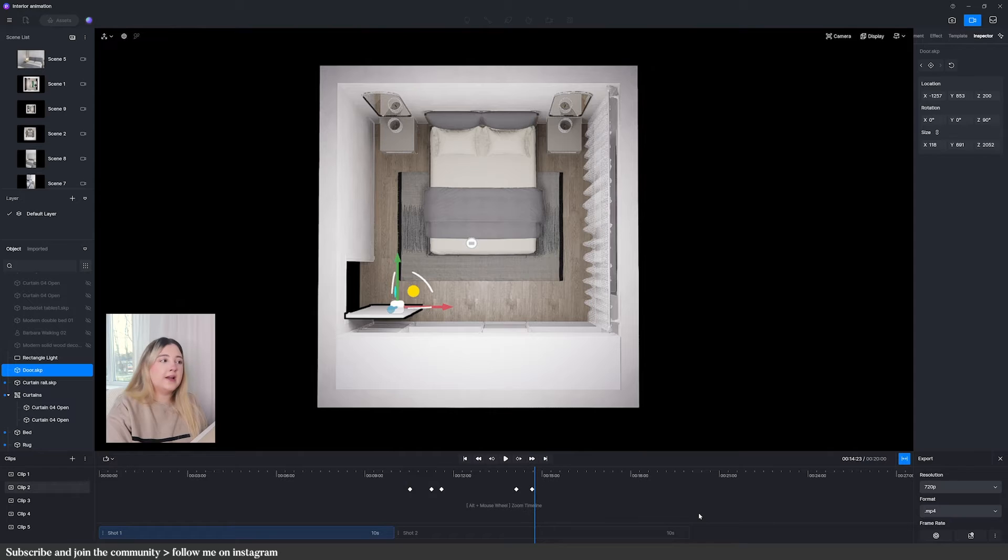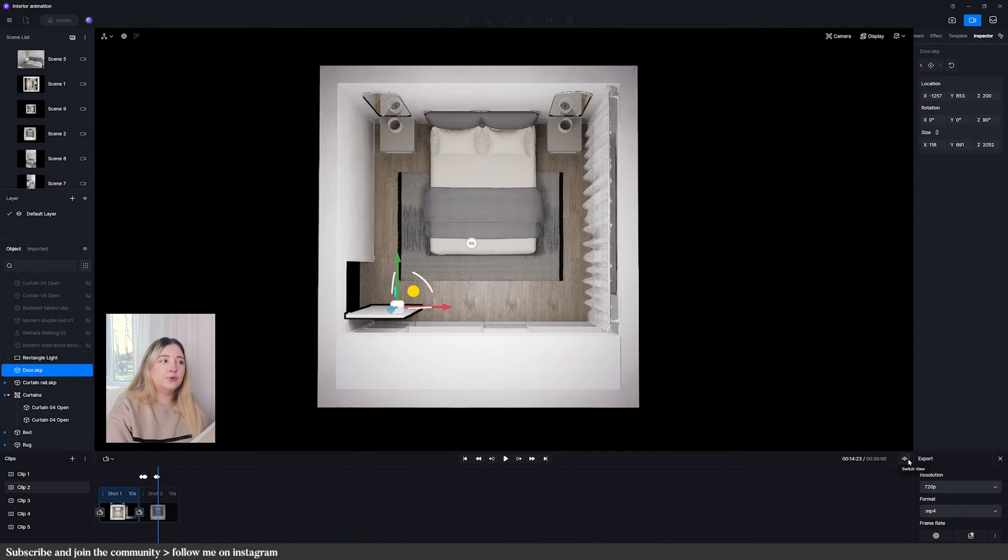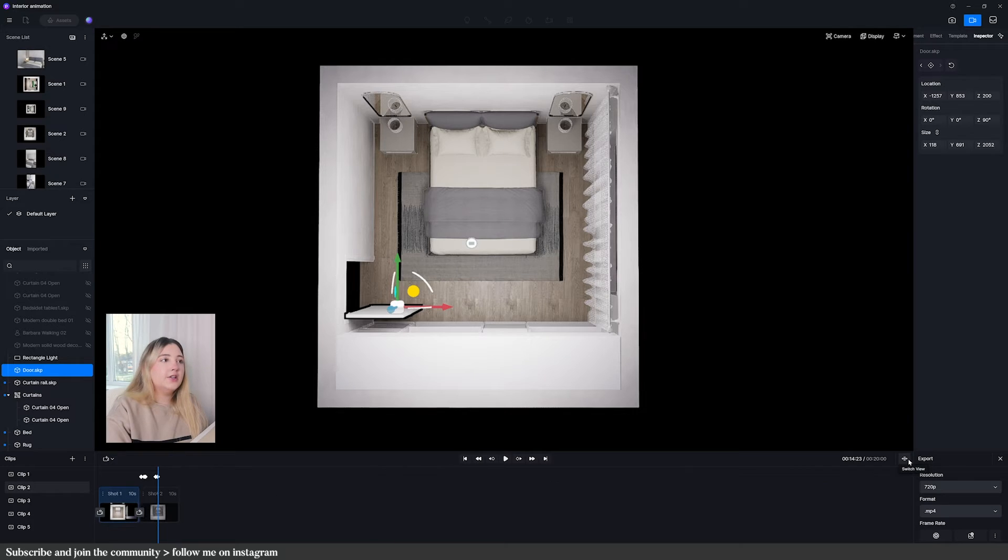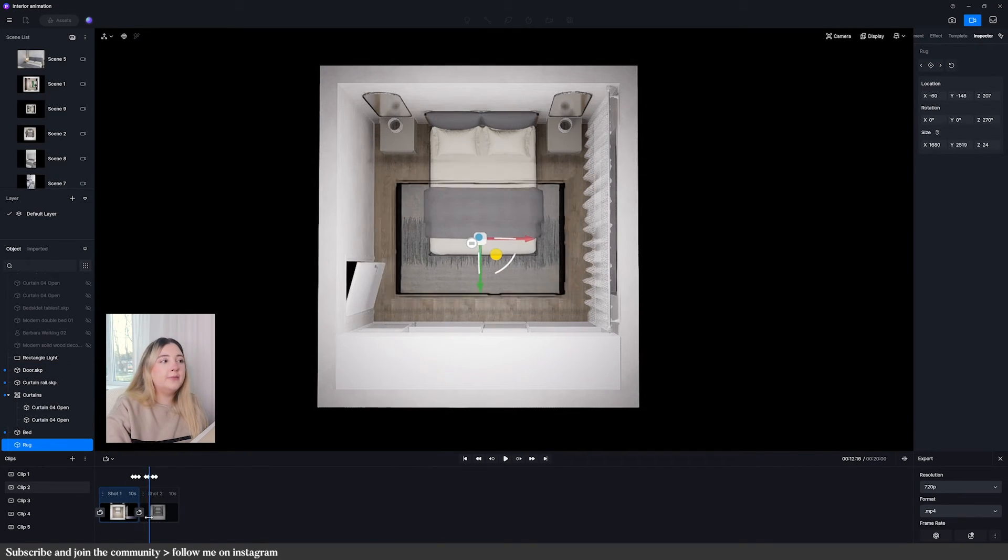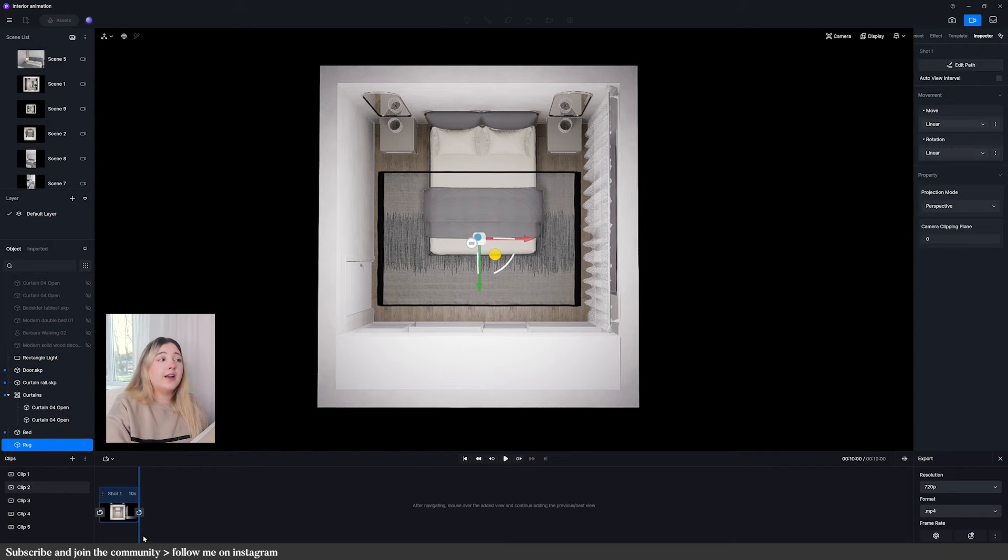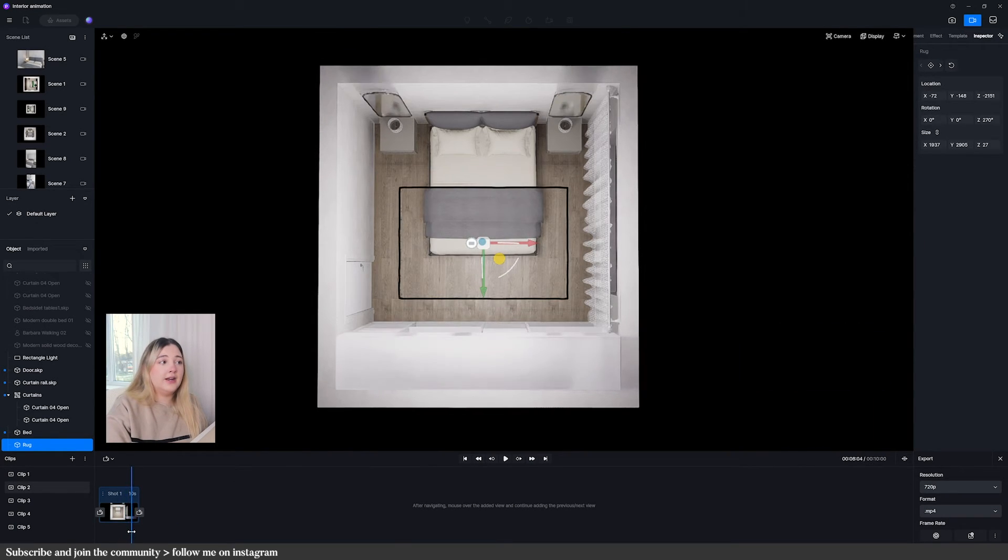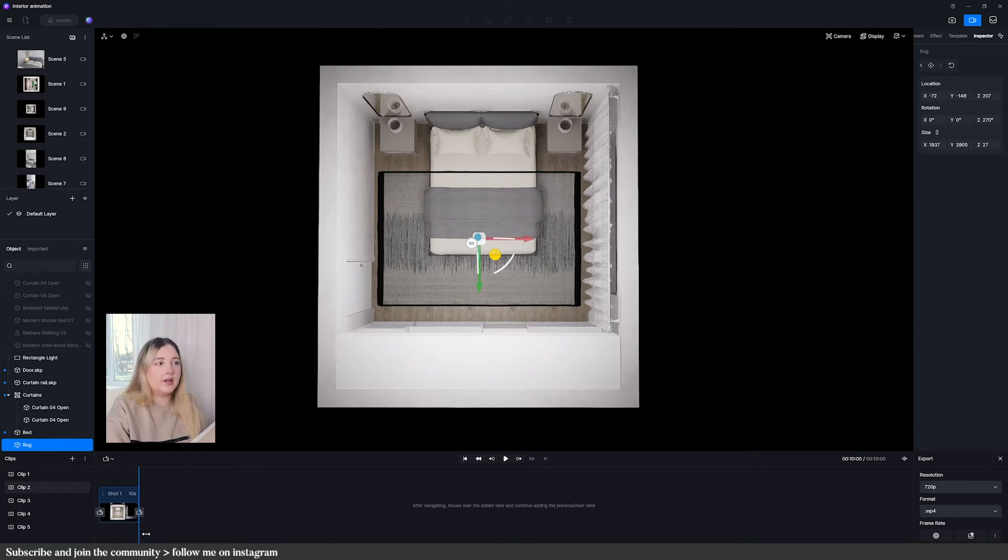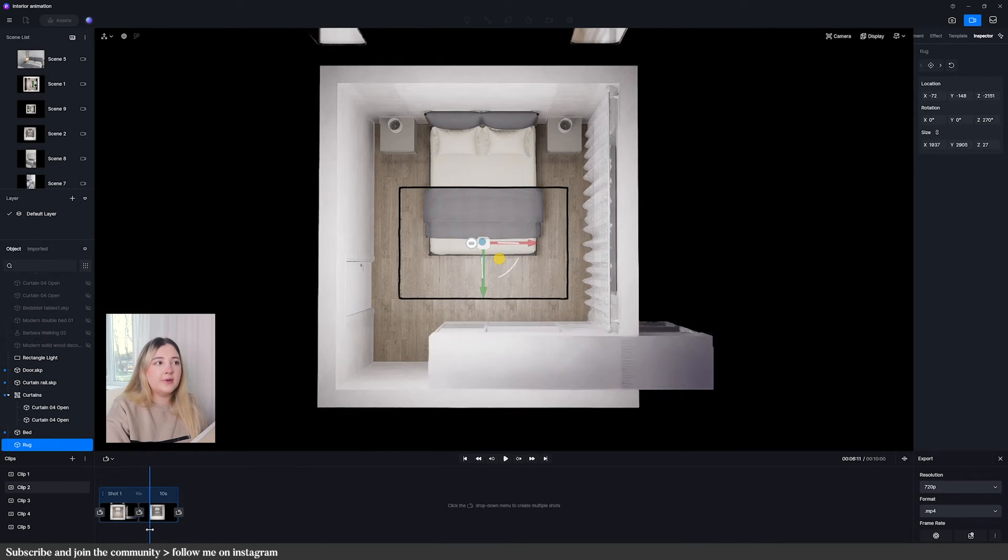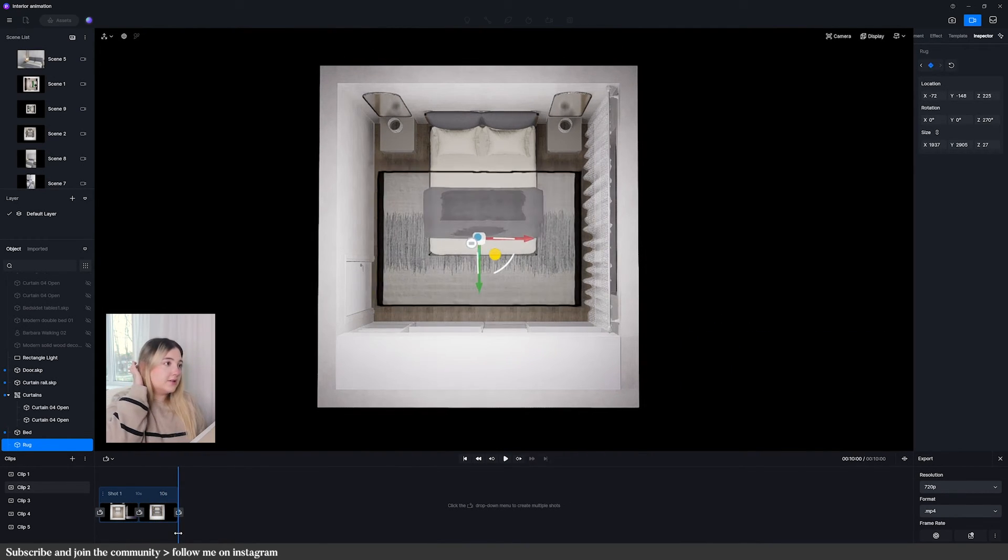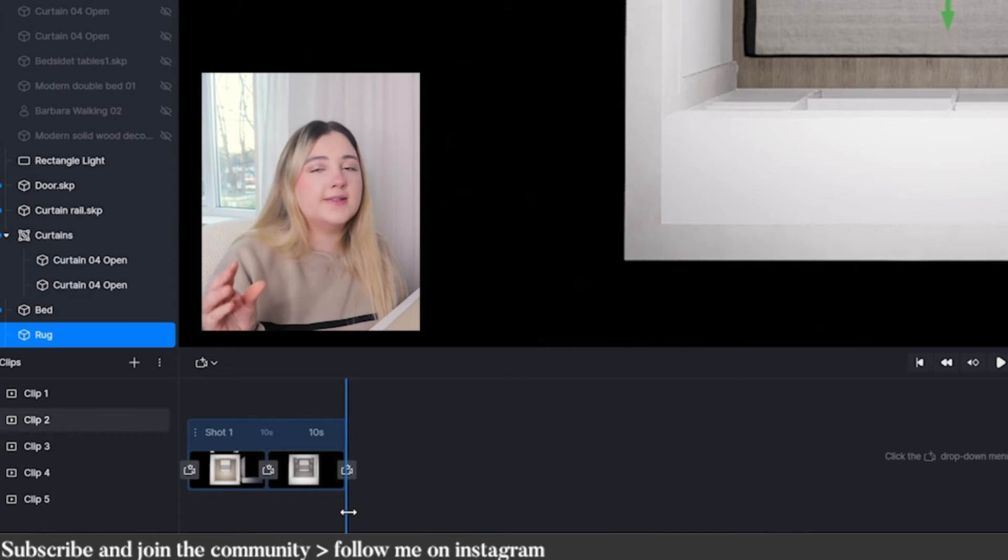One thing that I found quite confusing is you can see how the rug and the door for example are animated in shot two. Now if I delete shot two and then I play it again it's still animated. If I add another shot you can see how the rug and the doors are still animated. So for me that means that the timeline and the shot list are separate.